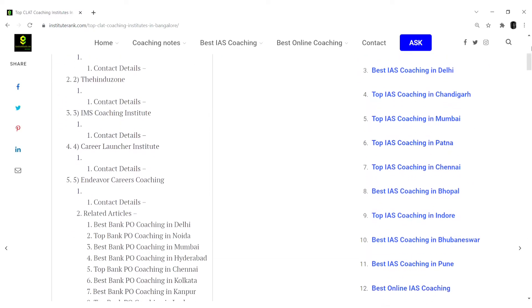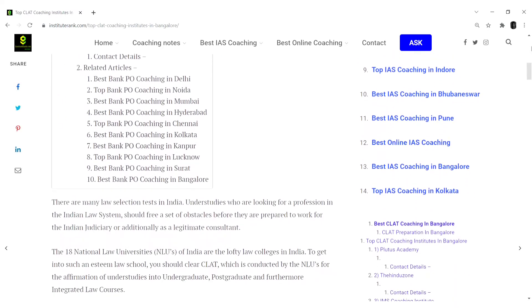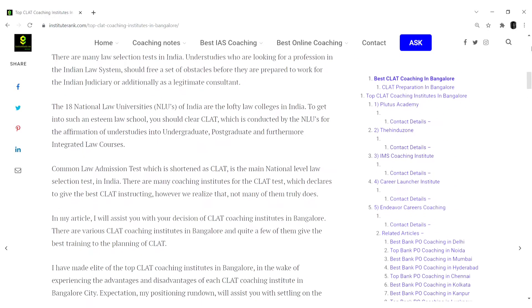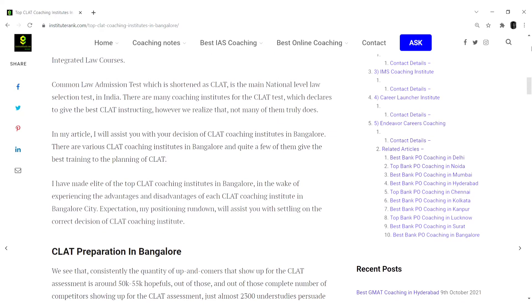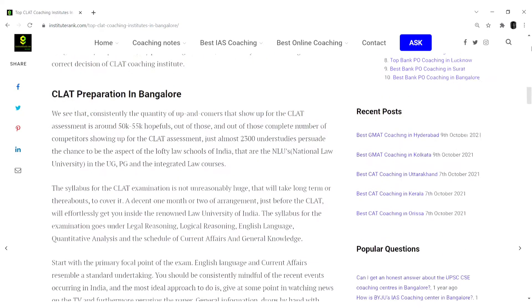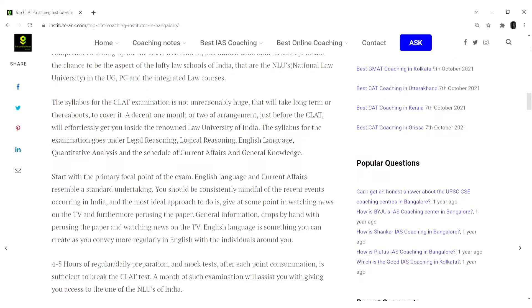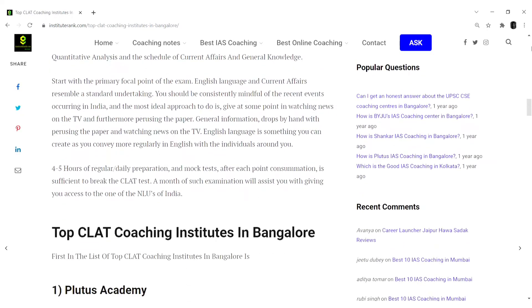The coachings here at InstituteRank.com are ranked with various factors kept in consideration like the infrastructure, fee structure, faculty team, pass out results, and student reviews and ratings.